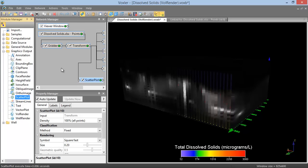These boxes are connected via the connection pads with connector lines. For example, the input connection pad of the Transform module is connected to the output connection pad of the Gridder module.